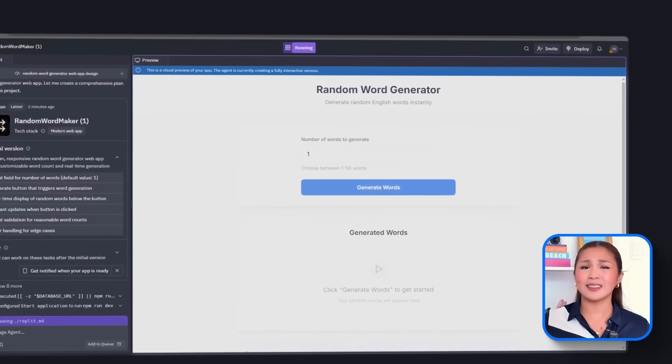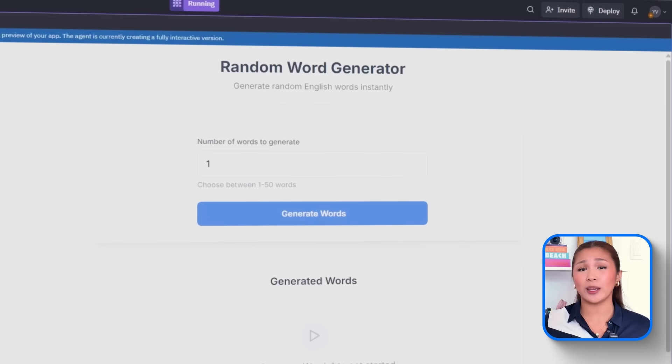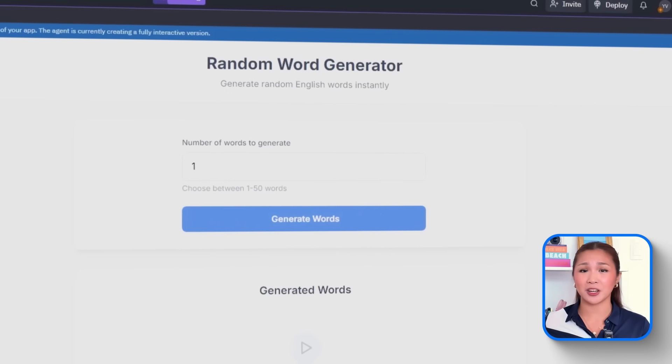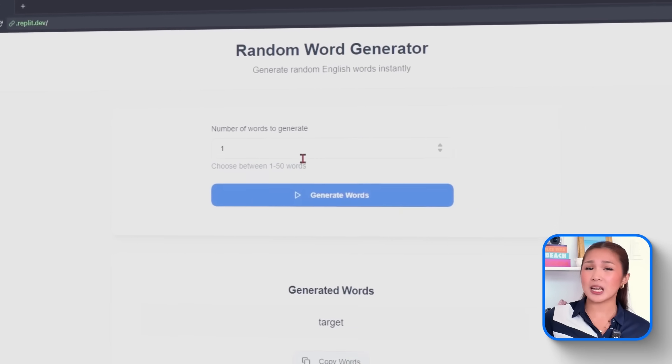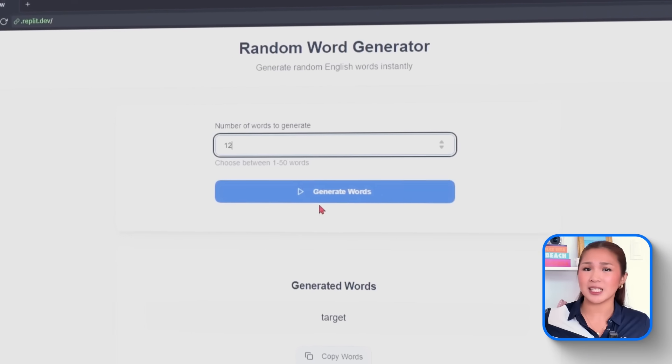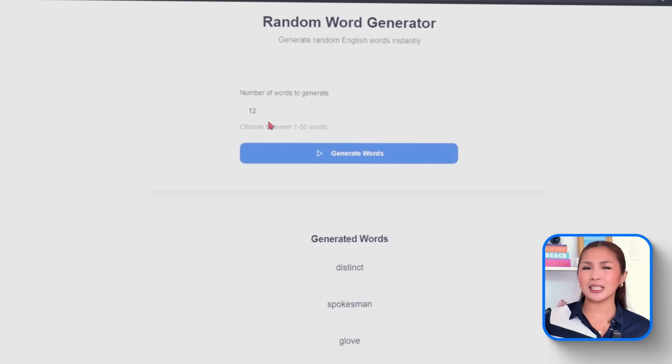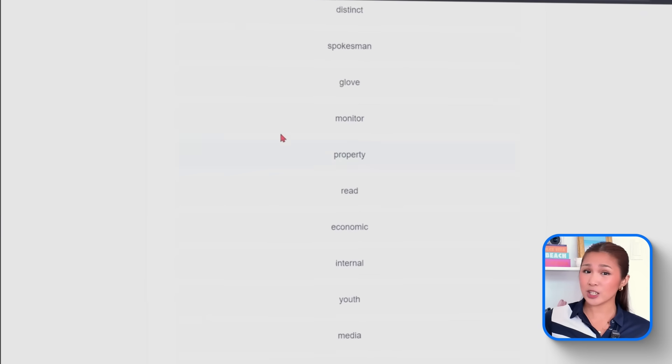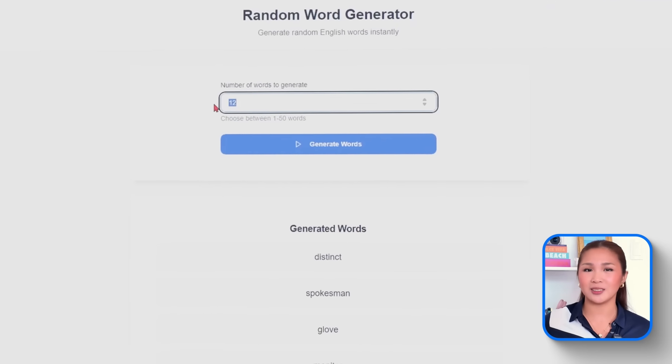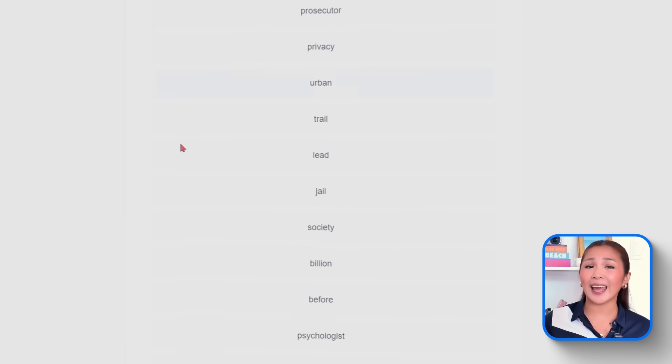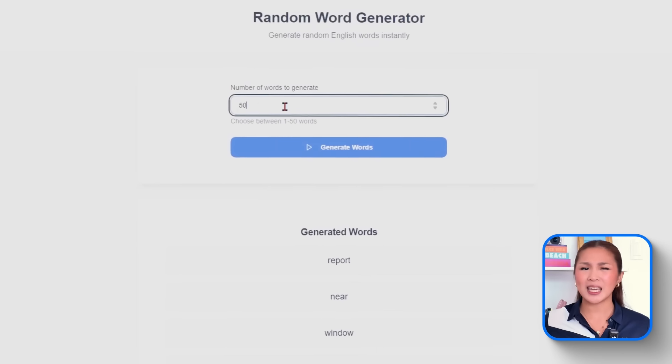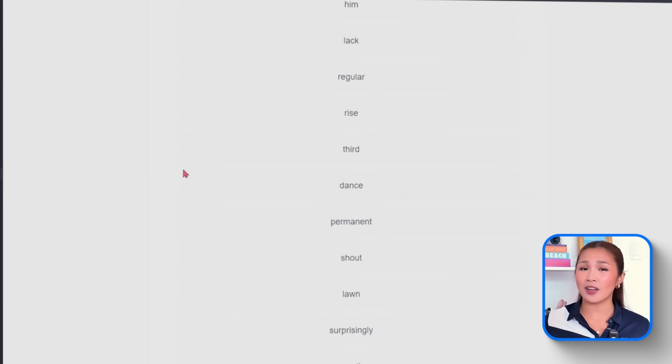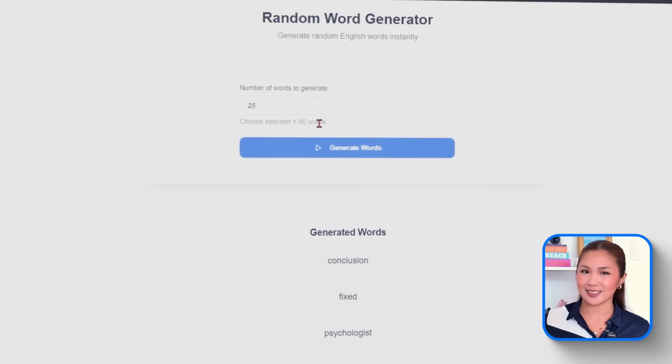Show the results clearly below the button, and all results should update in real-time when the button is clicked. Once dropped in, this gives us a basic UI with smooth real-time behavior. Users can type in any number, maybe 3, 7, even 50. Click, generate, and immediately get a fresh list of English words, no reload needed. It's lightweight, clean, and fully responsive across devices, making it an ideal base for all the layered features that comes next.